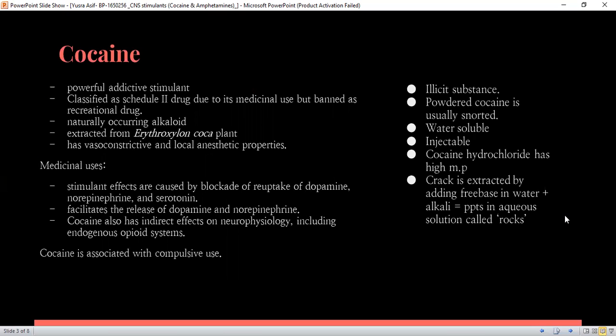Next up, we are going to discuss cocaine, which is a CNS stimulant. It is a powerful addictive stimulant and it is now classified as a Schedule II drug due to its medicinal use, but it is banned worldwide as a recreational drug. It is a naturally occurring alkaloid and it is extracted from Erythroxylon coca. It has vasoconstrictive and local anesthetic properties.